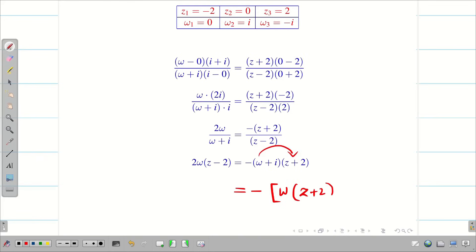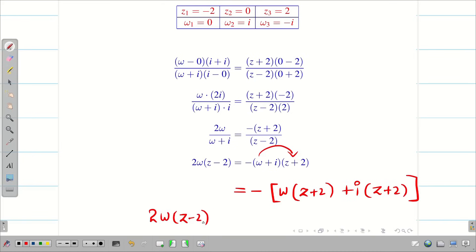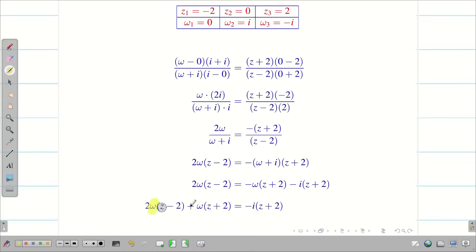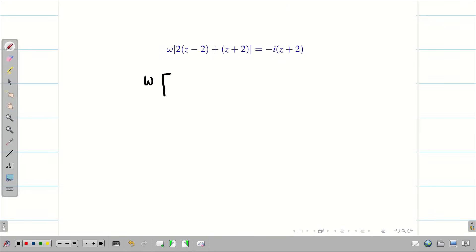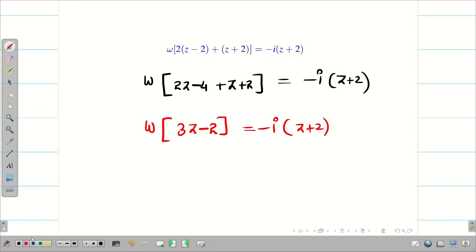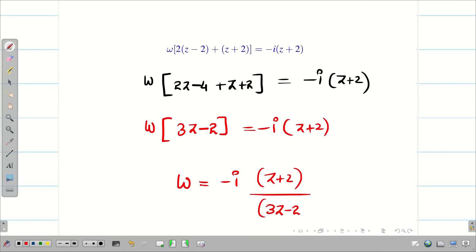Our aim is to collect w on the left hand side and remaining terms on the right. Multiplying out, we get -w(z + 2) + i(z + 2), so 2wz - 4w. Taking w to the other side (minus becomes plus): w(z + 2) = -iz + 2i. Taking w outside from both terms, we get w(2z - 4 + z + 2) = -i(z + 2), which simplifies to w(3z - 2) = -i(z + 2). Therefore, w = -i(z + 2) / (3z - 2).